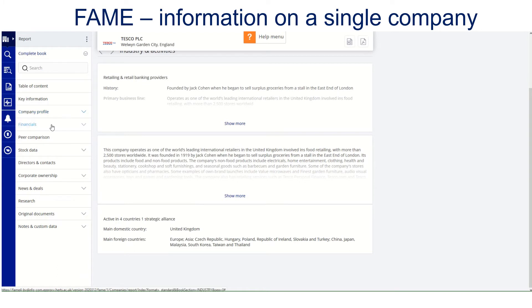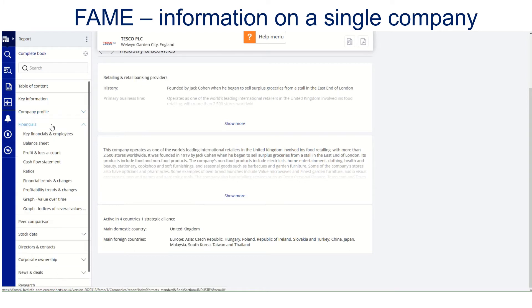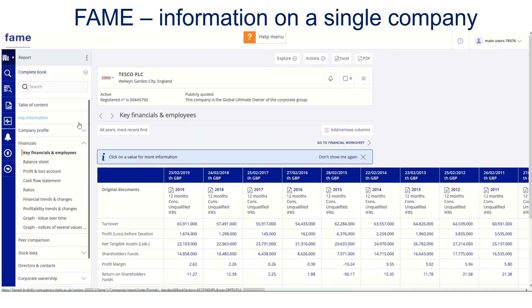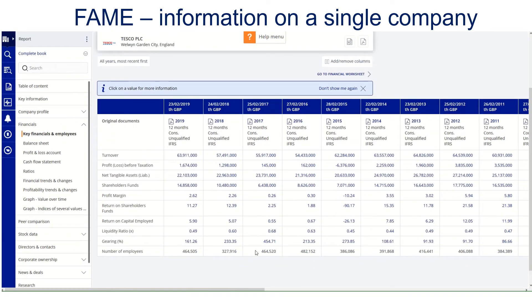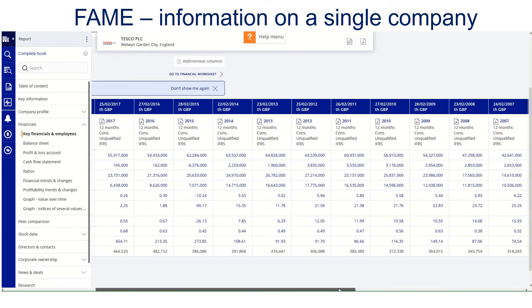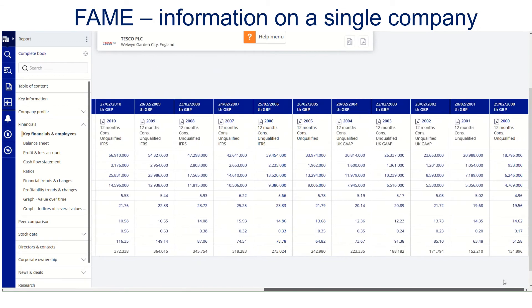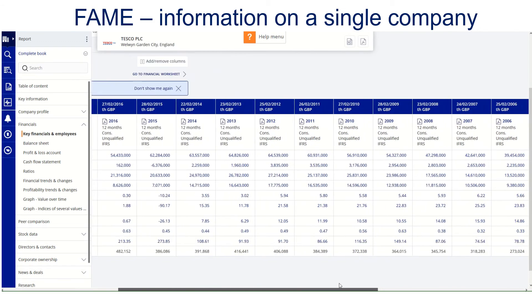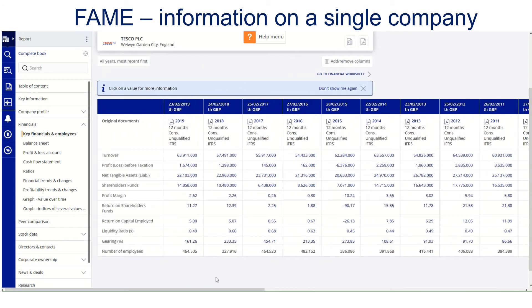FAME is particularly strong with financial information. Looking at key financials and employees just to get that overview — up to 20 years worth of data is available. This runs right through all the headings for Tesco. It's such a large company, they've managed to gather 20 years worth of historical data.